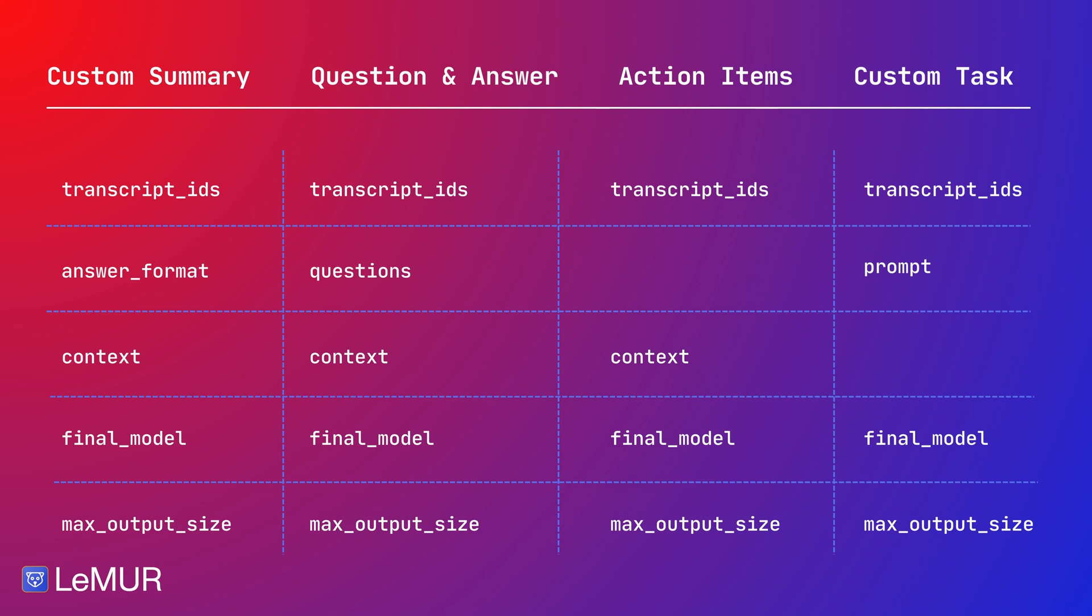When defining a task that you want LeMUR to achieve, you can provide additional information to LeMUR about the audio data being passed to it. You can achieve this using the context parameter. This is available for all the endpoints, except for the custom task endpoint, since all the instructions and the context can be passed to the custom endpoint through the prompt parameter.